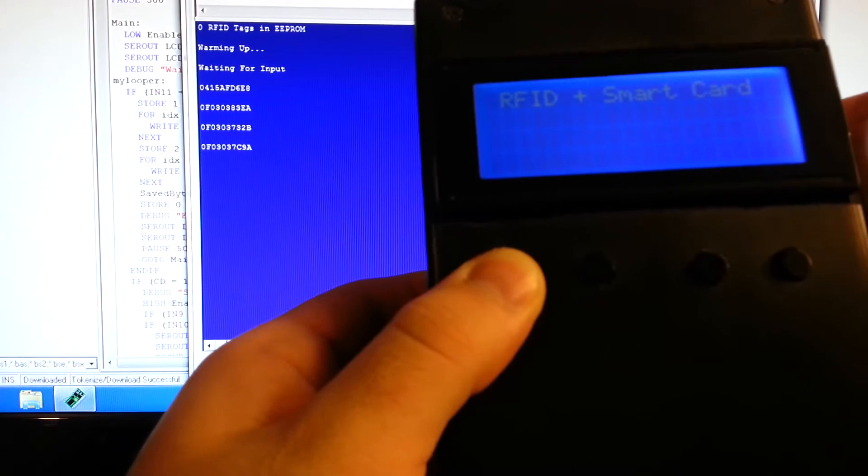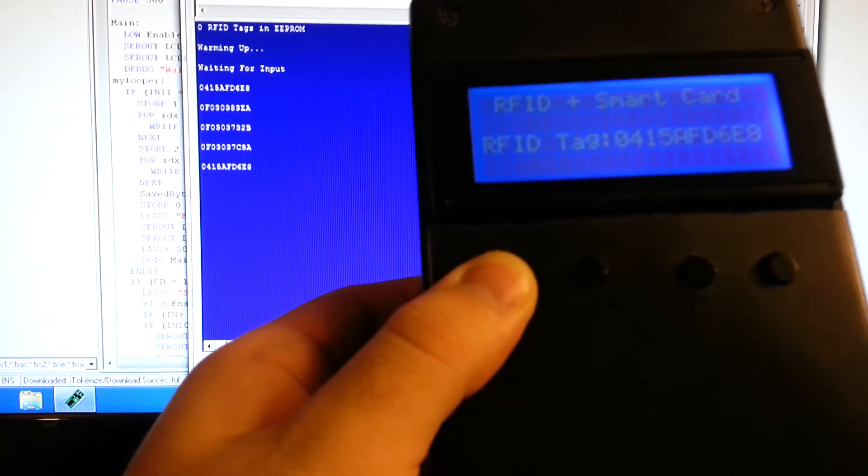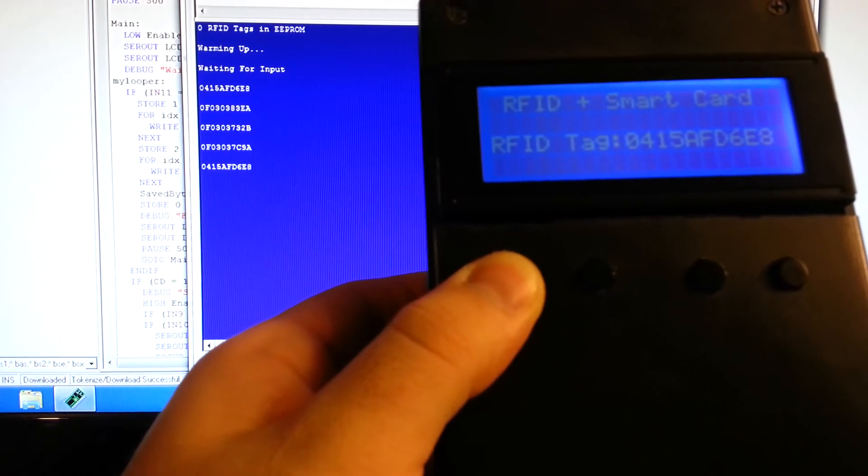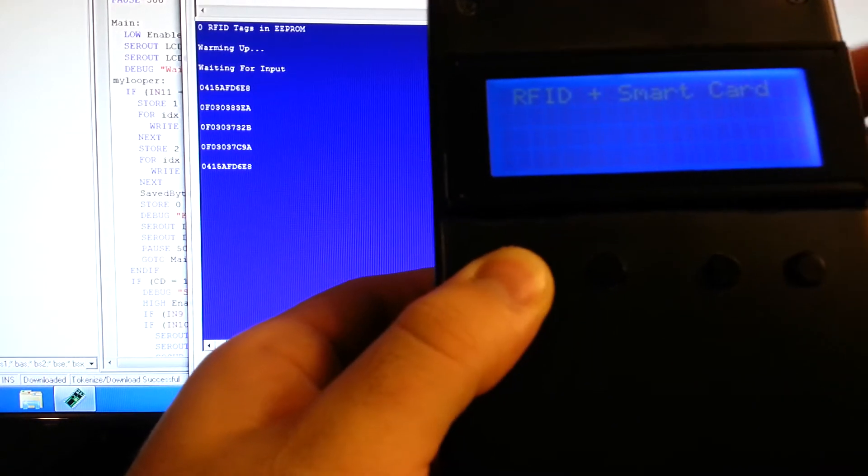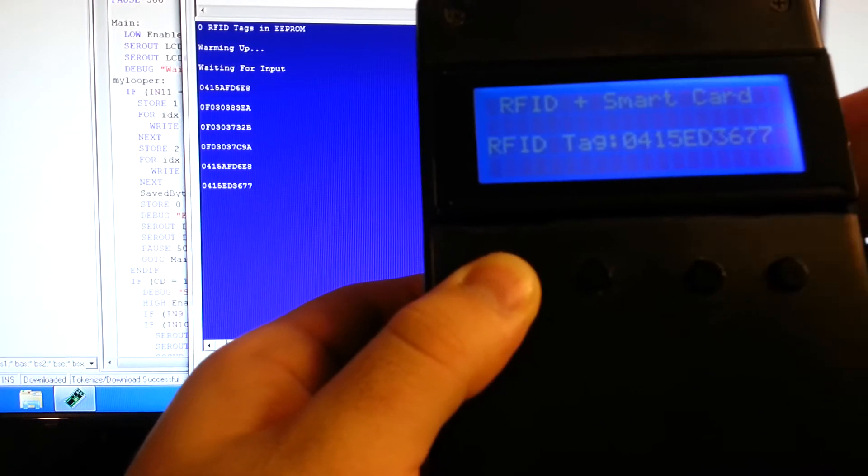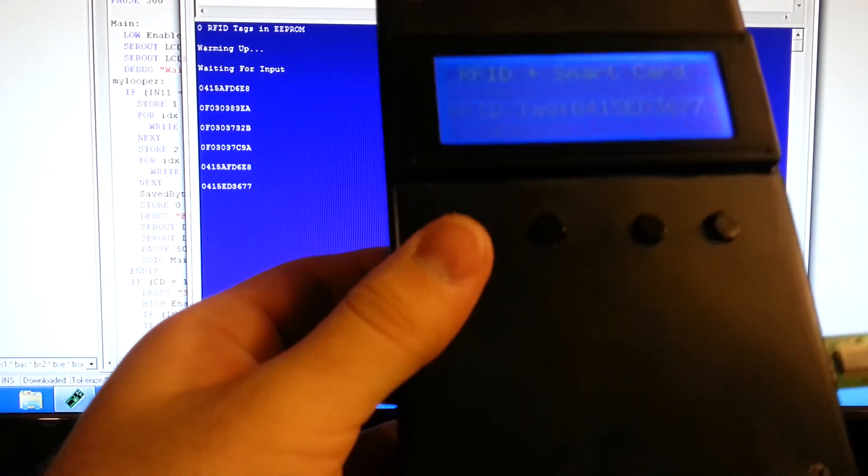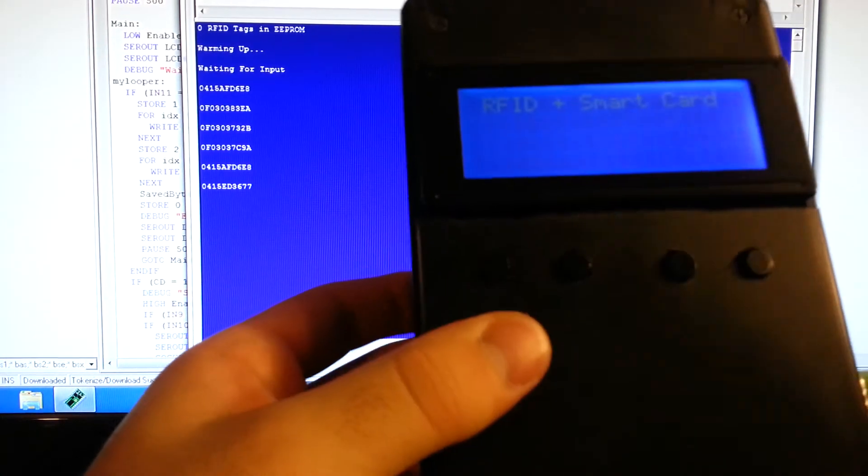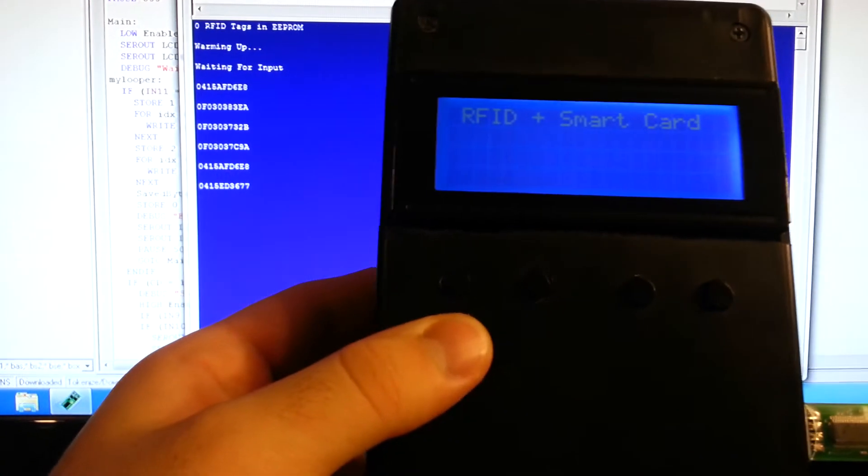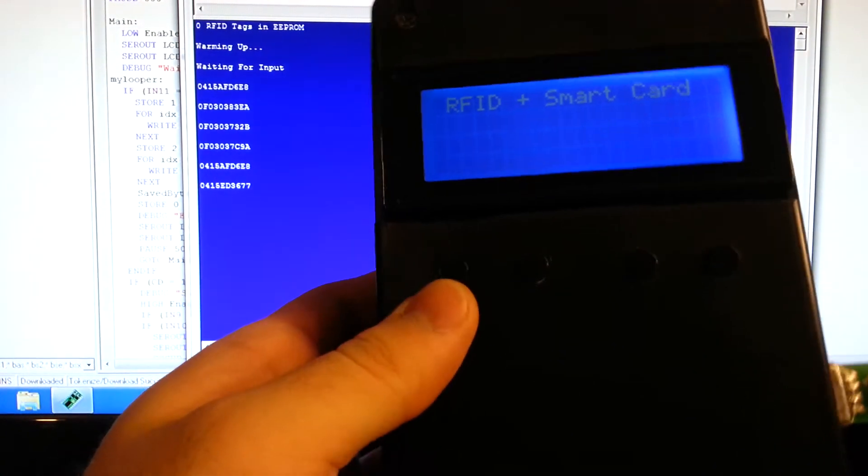It does not check if the card's already been read and saved in EEPROM. So if you do use the same card over and over, it will just fill up the EEPROM. So we read a few of them there.